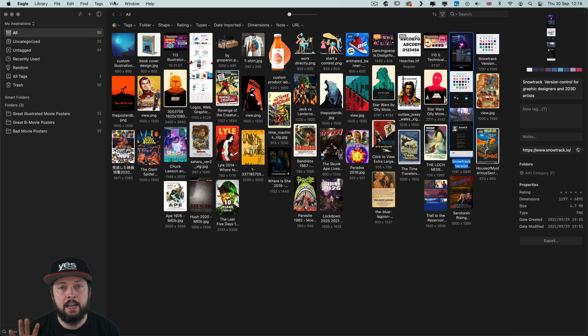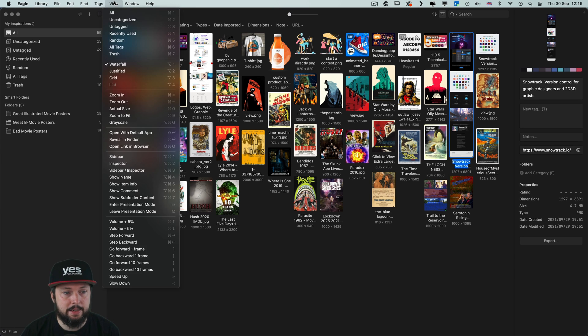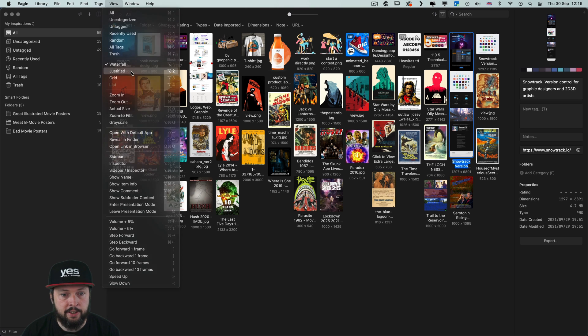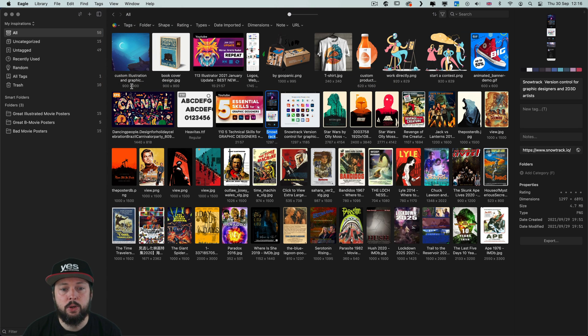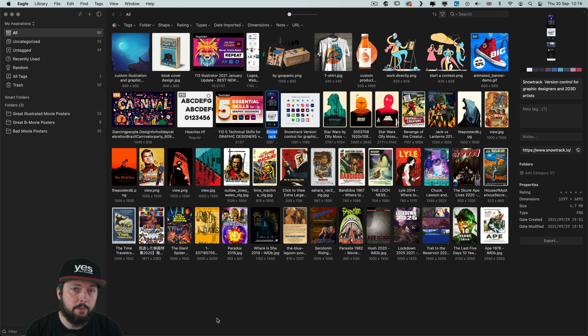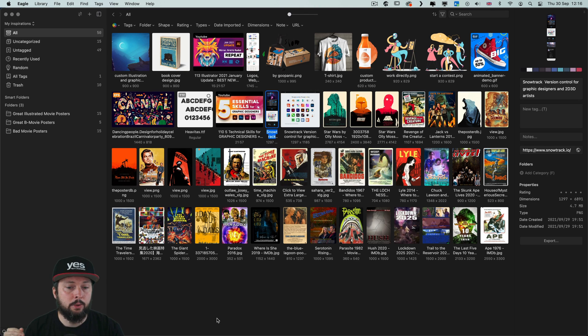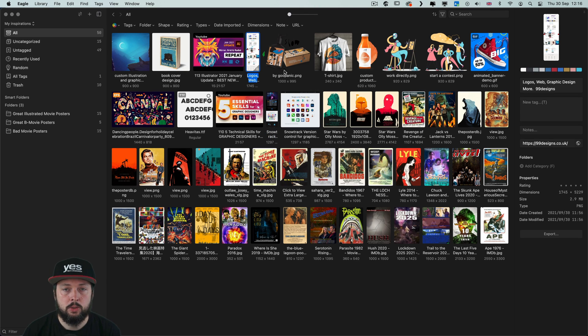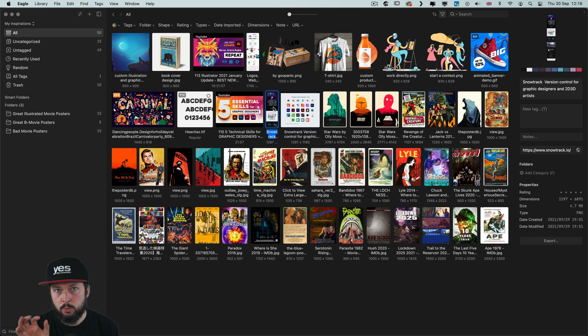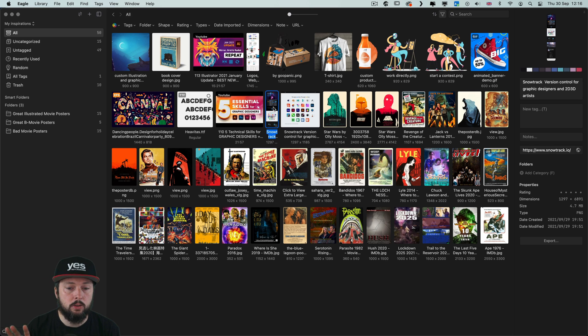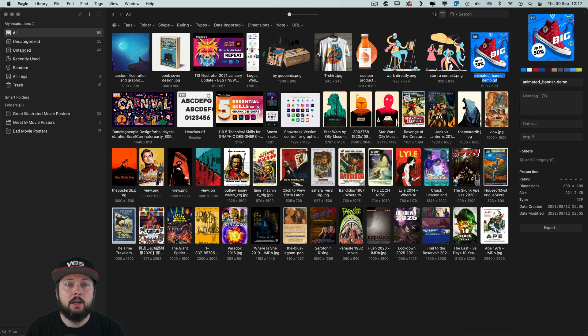Now if you prefer a little bit more systematic view then Justified is probably the one you will like, which forces the thumbnails into evenly spaced out rows. So these taller images will look much smaller and narrower but everything will look more organized.